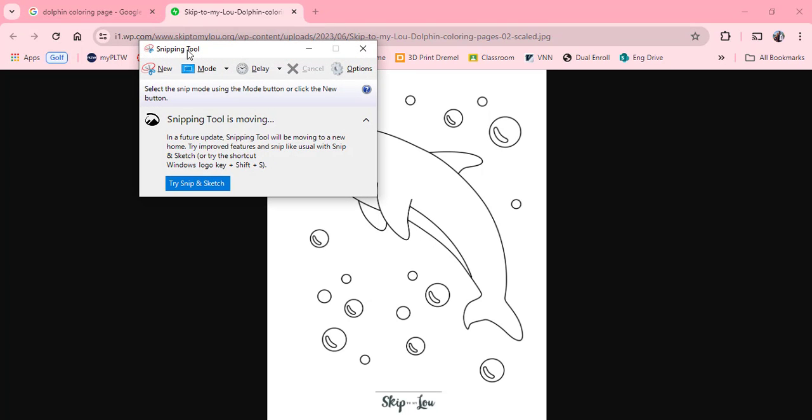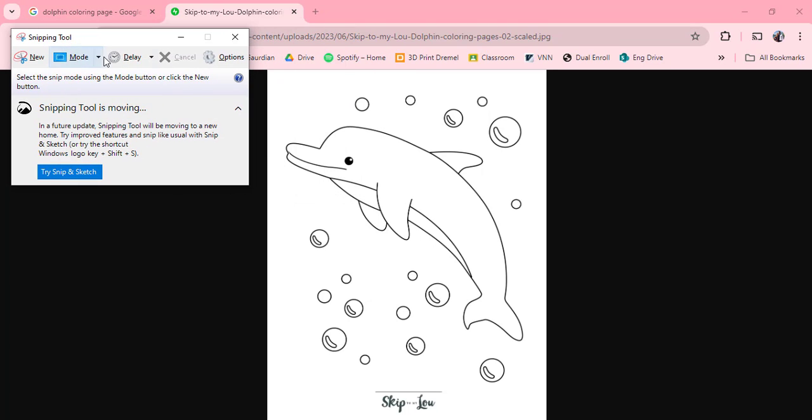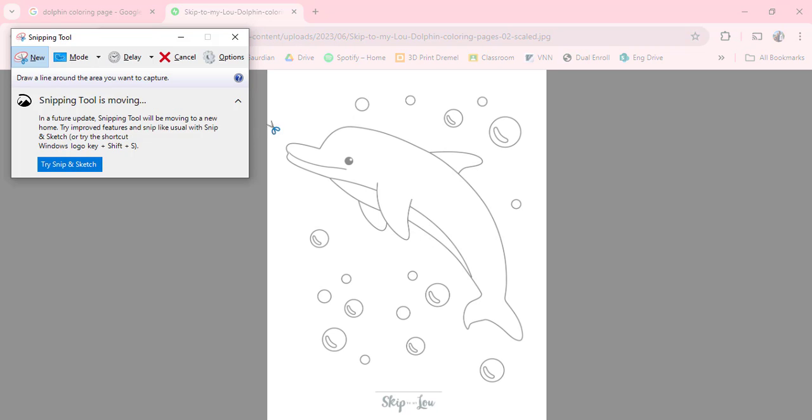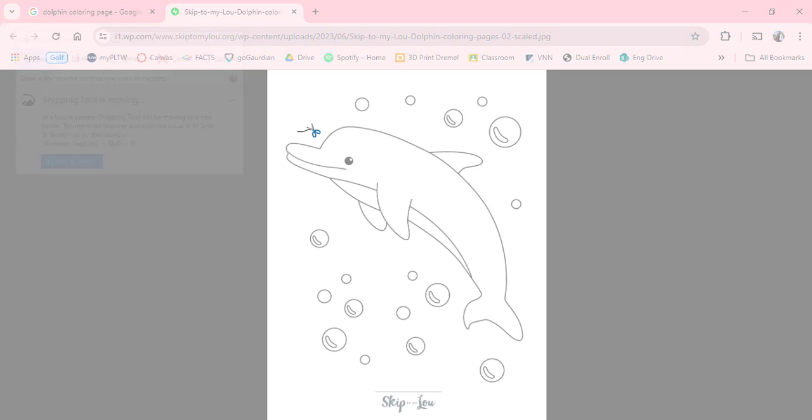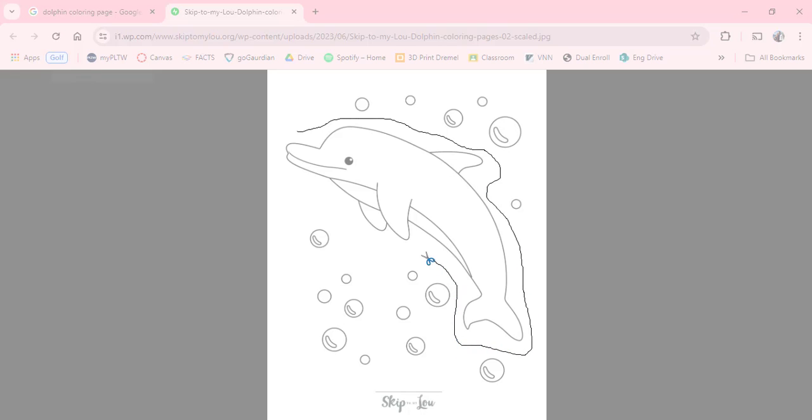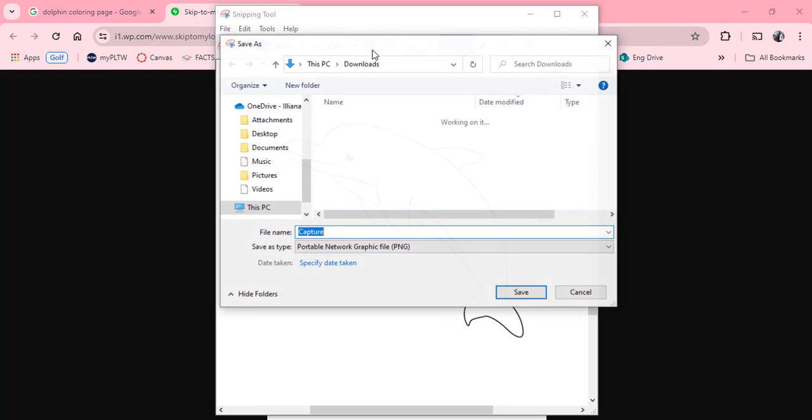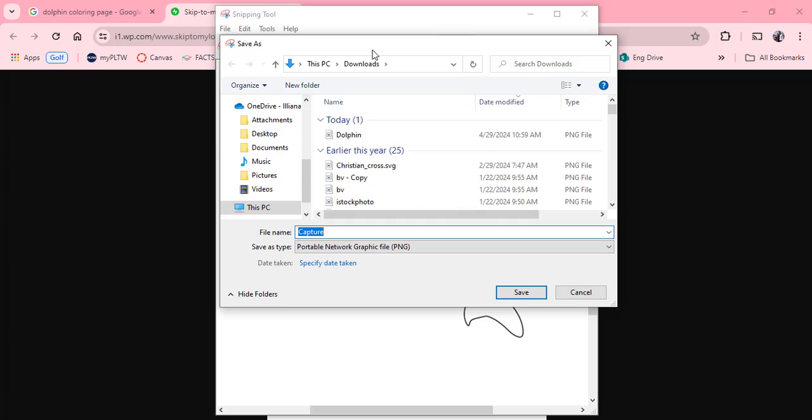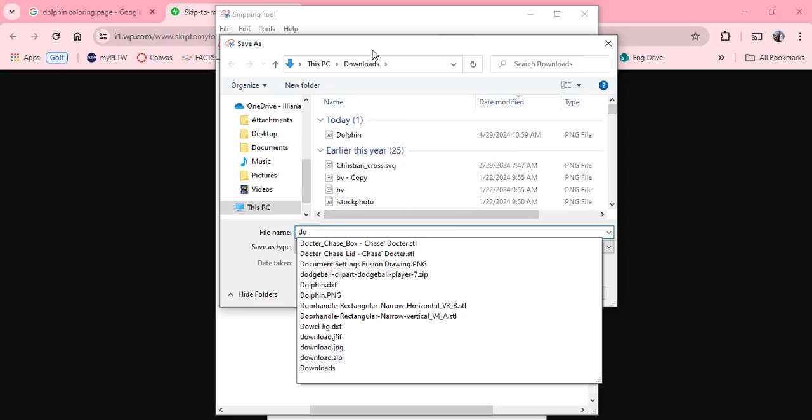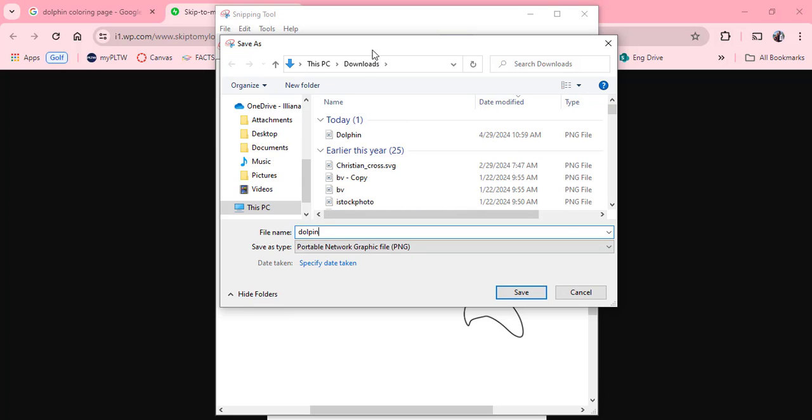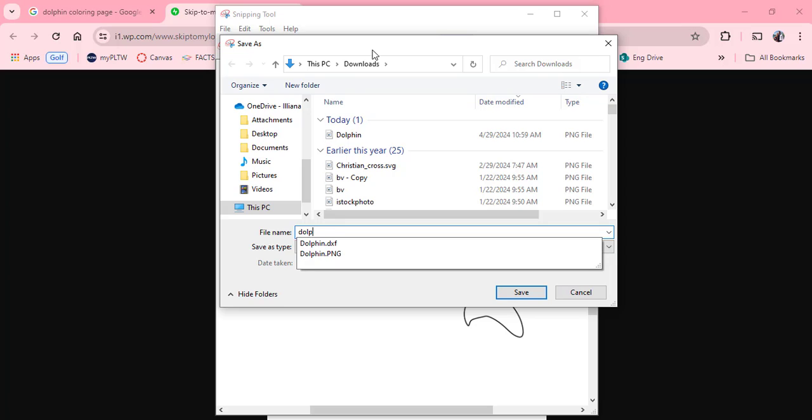Using my snipping tool here I'm actually going to do what's called a freeform snip and then just draw around the dolphin. After I draw around the dolphin I'm going to save the picture and I will just call it dolphin 2.